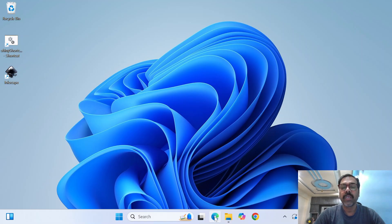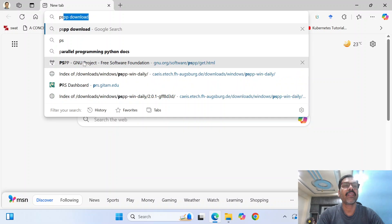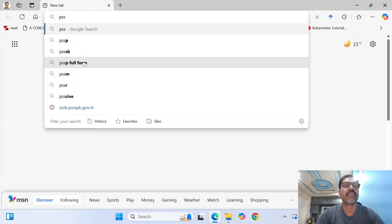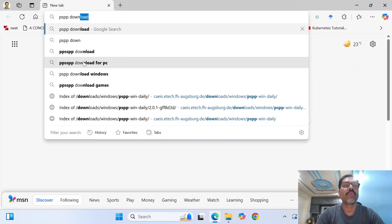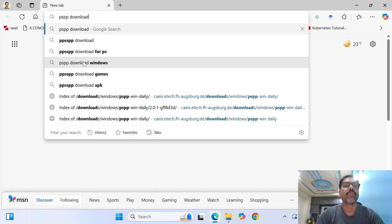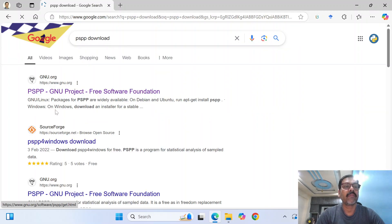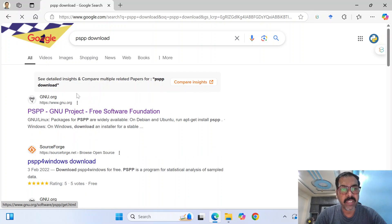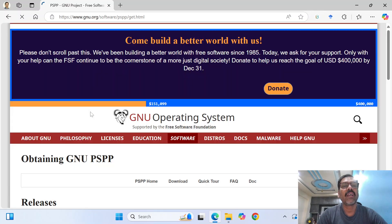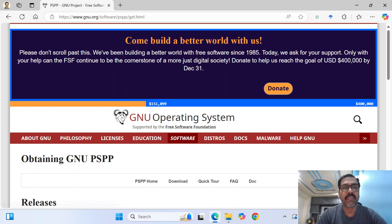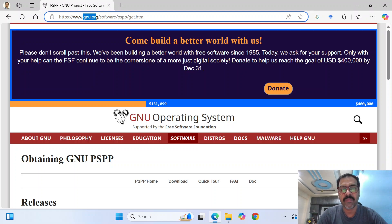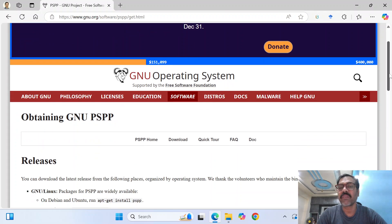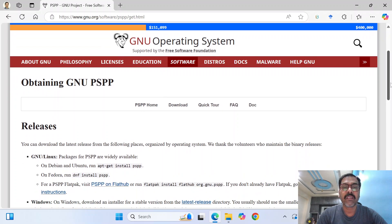So in order to get the PSPP, just open the browser and search for PSPP download. The very first link should be the best link for our requirements. And if you go into this, it will eventually lead to a particular portal called gnu.org. It is a wonderful place for all open source and free software and other applications.